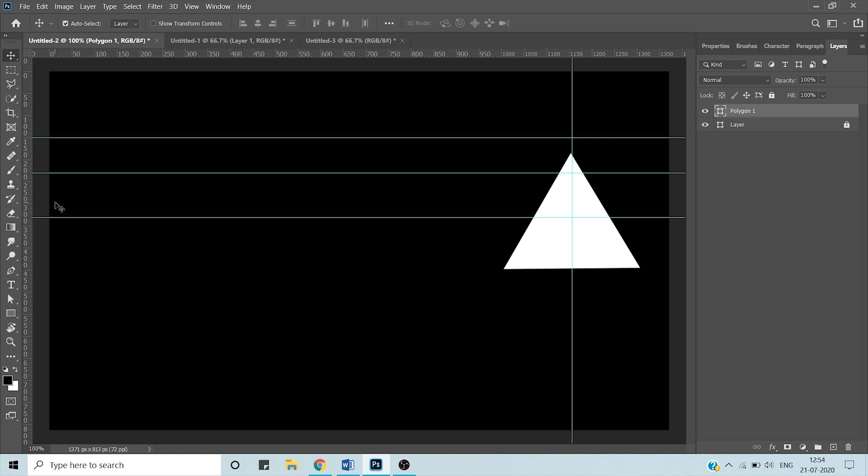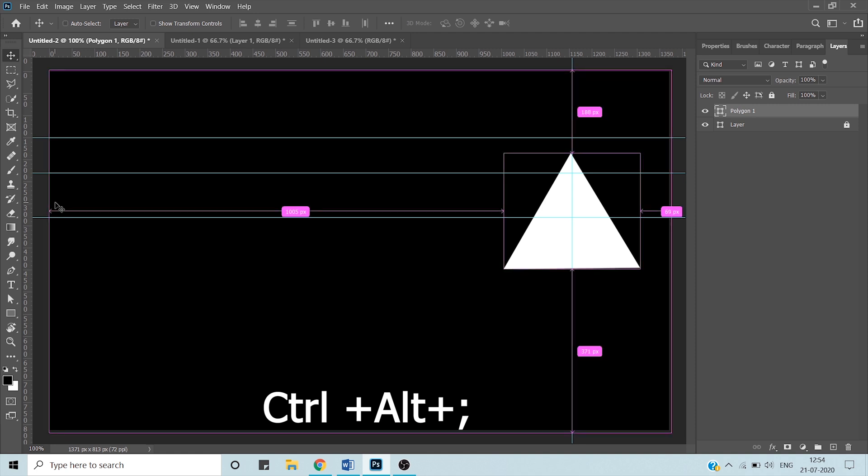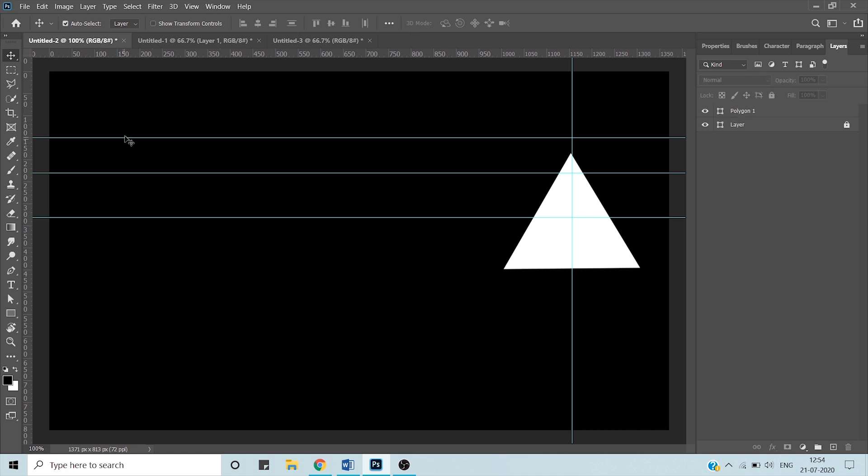Sometimes we misplace these guides accidentally. What we can do is lock our guides to prevent them from being misplaced. Press Ctrl+Alt+semicolon to lock these guides.